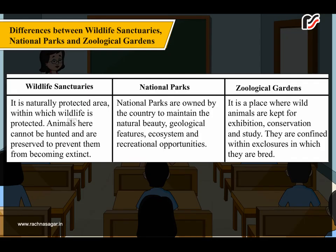A Wildlife Sanctuary is a natural protected area within which wildlife is protected. Animals here cannot be hunted and are preserved to prevent them from becoming extinct. A National Park is owned by the country to maintain its natural beauty, geological features, ecosystems and recreational opportunities. A Zoological Garden is a place where wild animals are kept for exhibition, conservation and study. They are confined within enclosures in which they are bred.